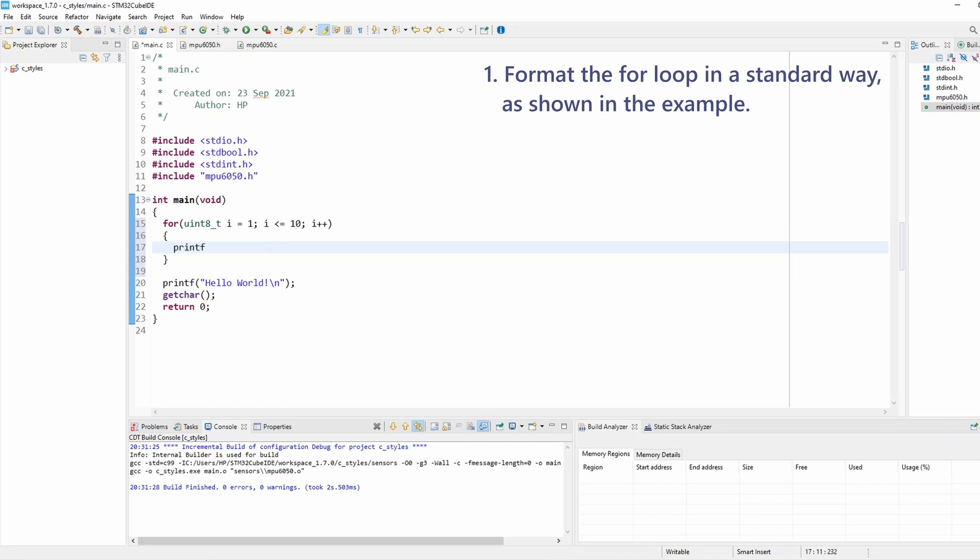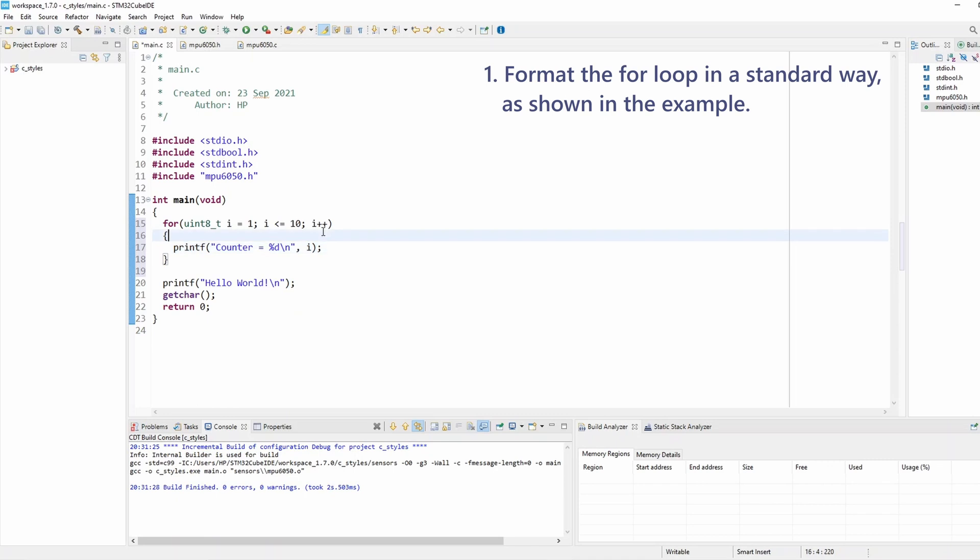Now I'm simply going to print the loop counter. I can write something like 'counter is equal to' an integer, add a new line, and pass in the loop counter i. Okay, that's how to write a for loop.